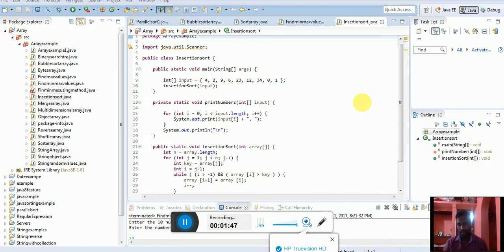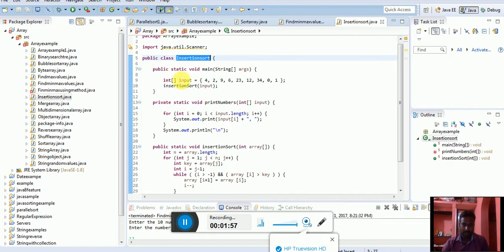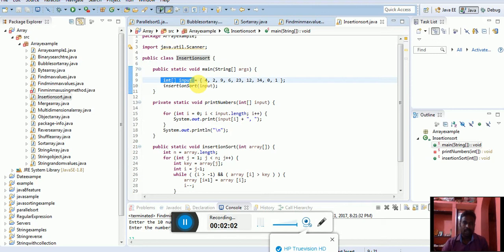How can we do this insertion sort? I am going to create one class, the class name is InsertionSort. Public static void means I am going to create one array that already has elements.